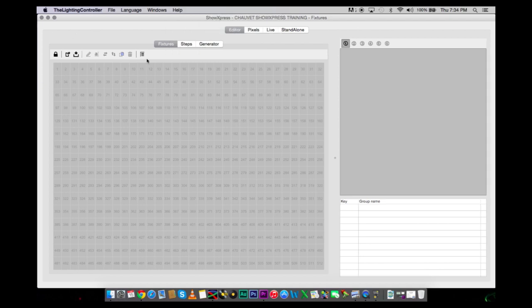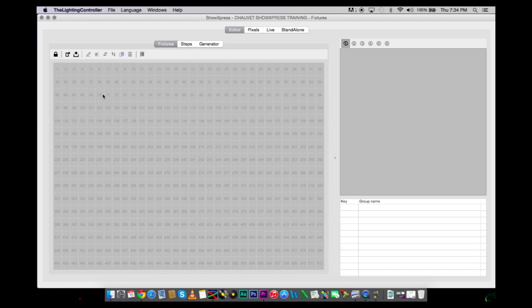Here is the program itself. This portion right here is under the Fixtures tab. This is where you are going to be importing all of your fixtures and assigning the DMX addresses. This is a 512 channel software, so we are only using the one universe.